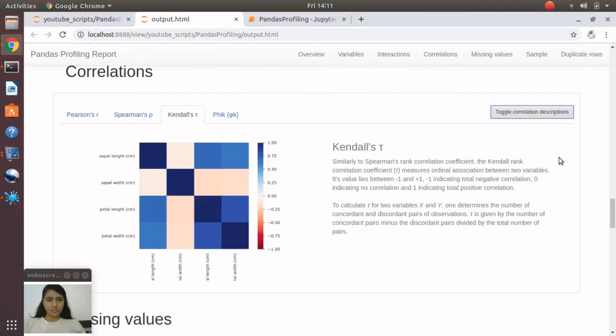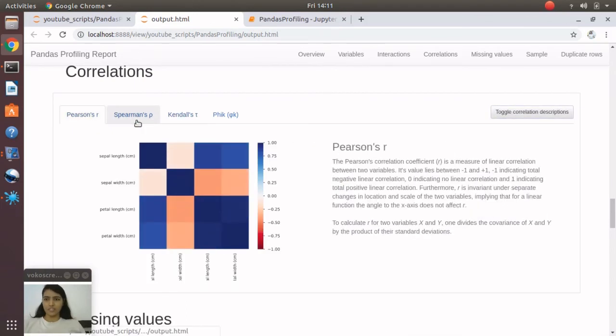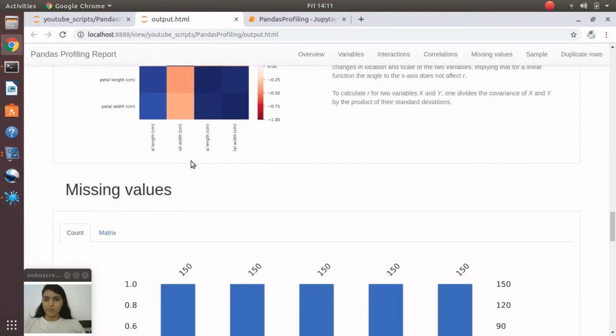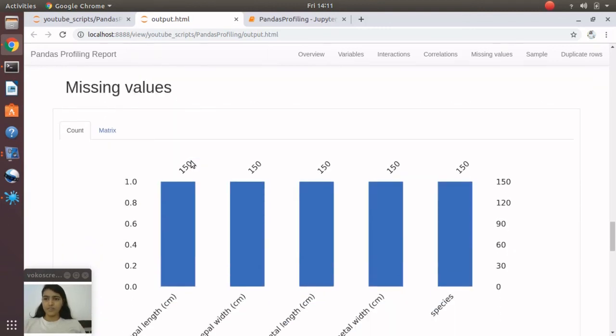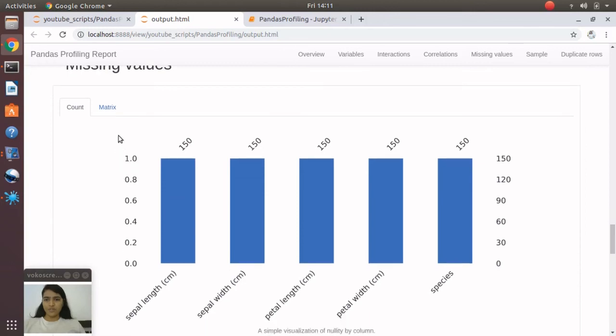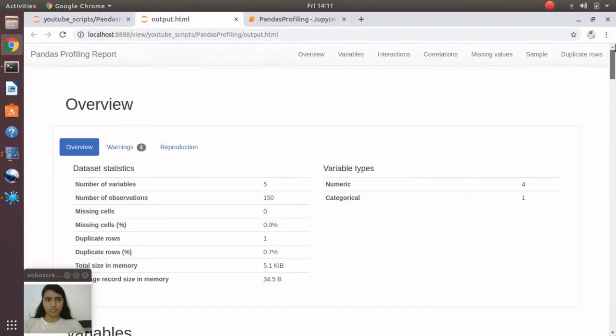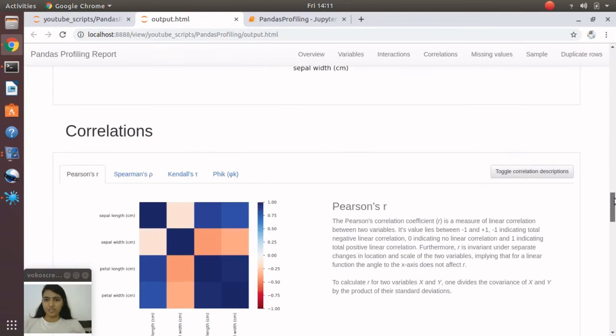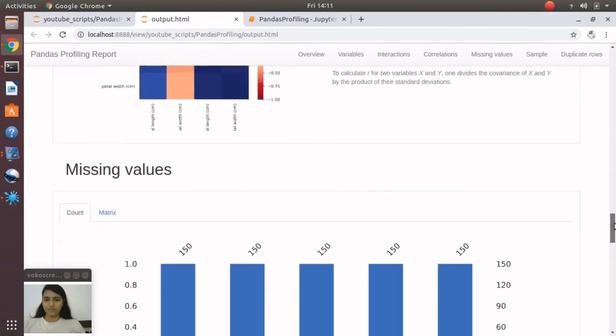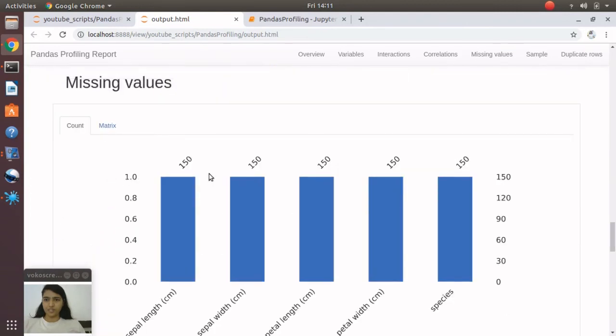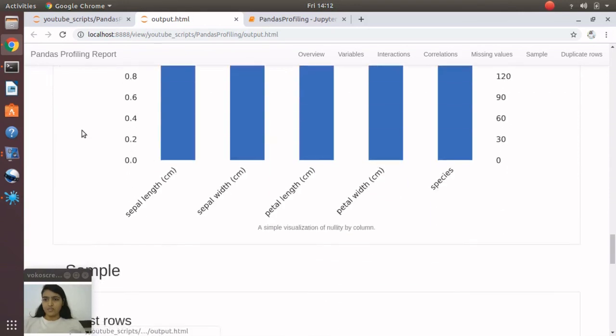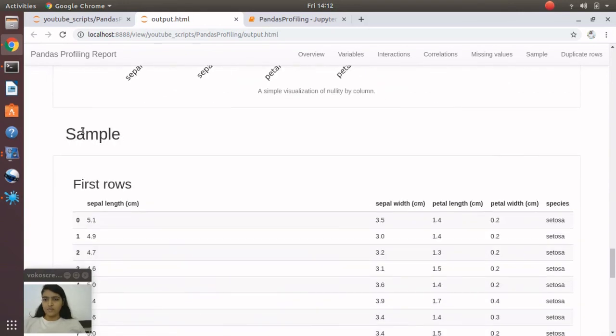Then going down, you'll see missing values. For this iris dataframe, we don't have any missing values because if you see at the top, missing cells is zero. That's why it doesn't show any missing values here.